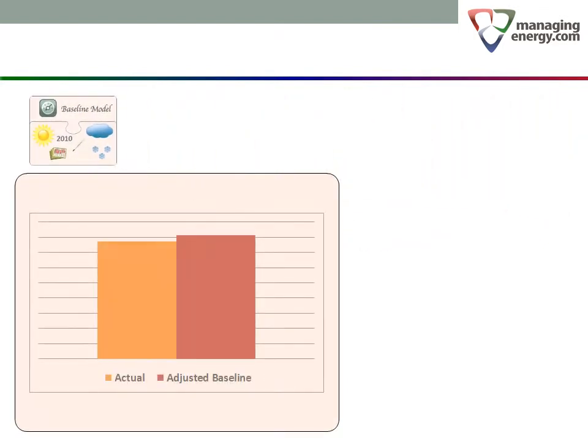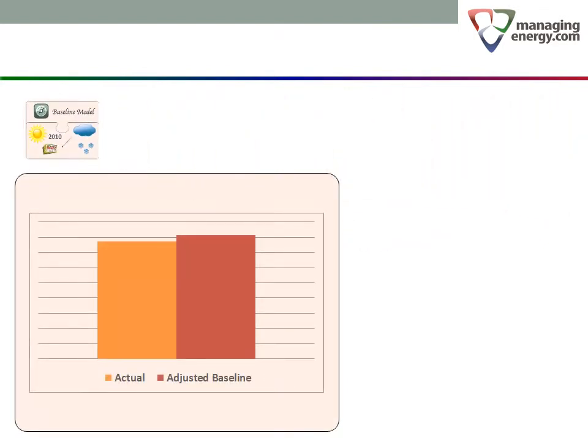From Part 3, we saw that annual energy performance can be illustrated with two stacked bars, the actual consumption and the adjusted baseline. Let's add a few more years calculated in exactly the same way.